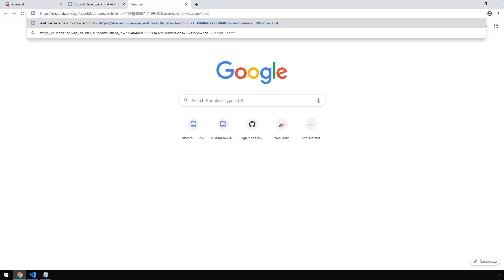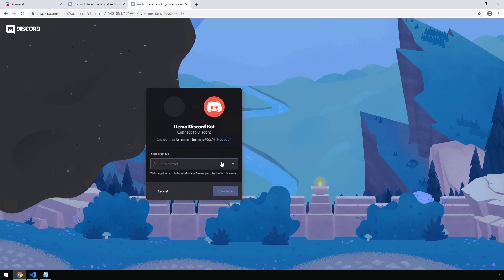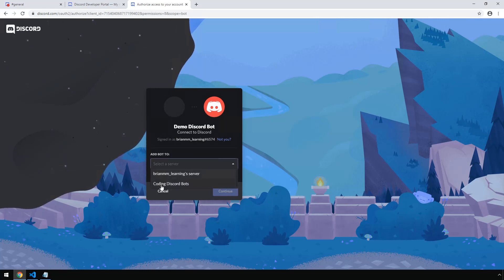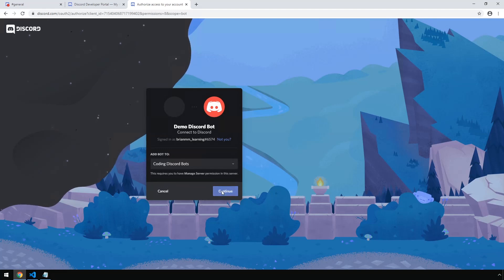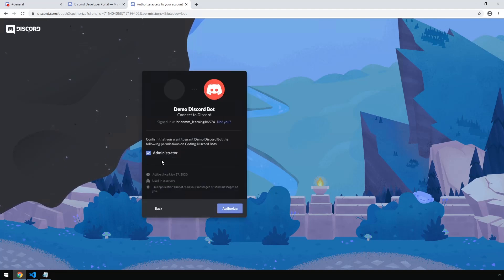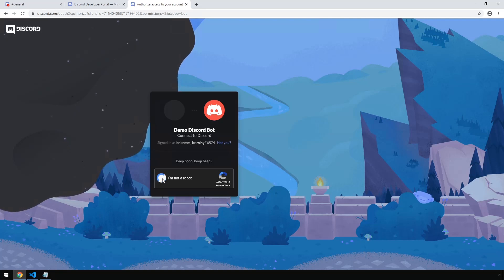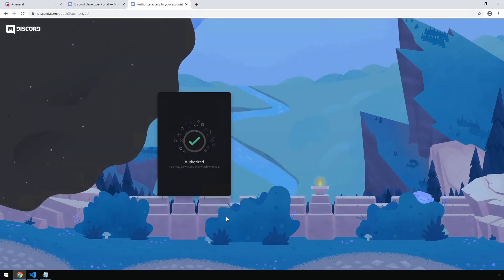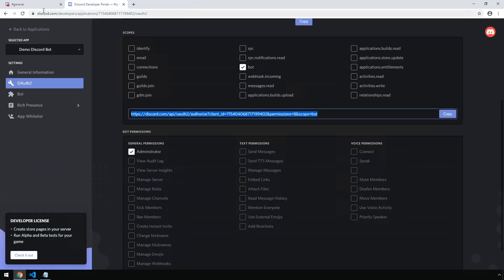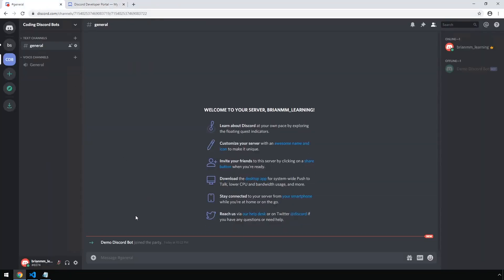Open up a new browser window, paste the URL in and hit Enter. We should be presented with a page like this. We're going to add it into a server — the server I'm going to choose is 'Coding Discord Bots' — and click Continue. It's going to ensure we are giving administrator permissions for the bot on the server. Go ahead and click Authorize, confirm you are not a robot, and once you receive the authorized page you can close the tab. Back in Discord we can see inside our Coding Discord Bots server: 'Demo Discord Bot joined the party.' Congratulations, your bot is now successfully registered with your server.